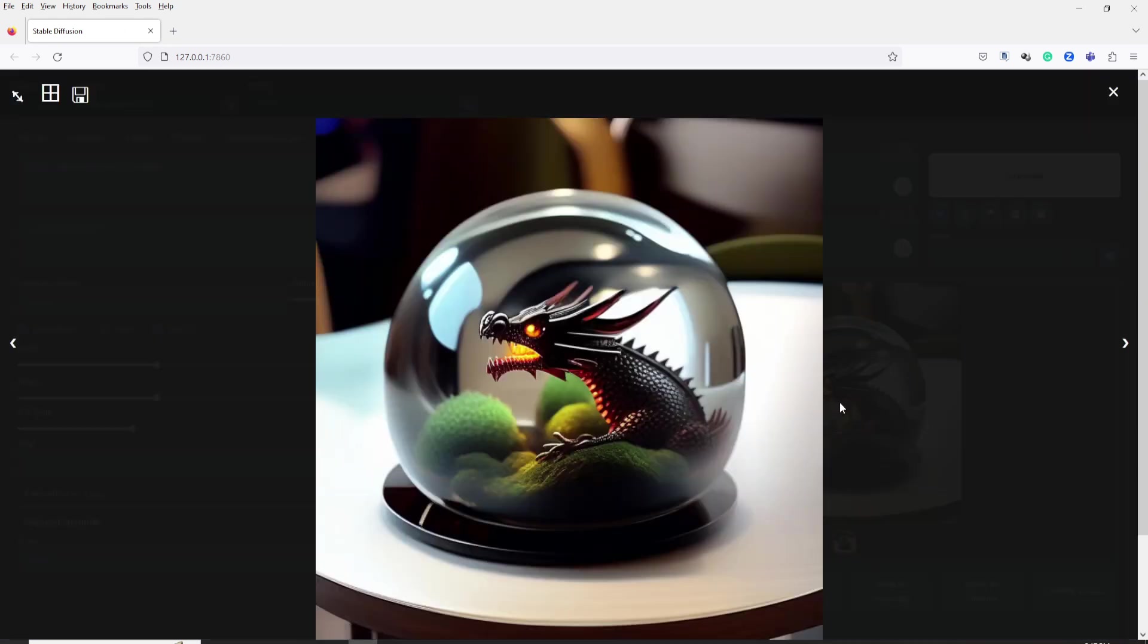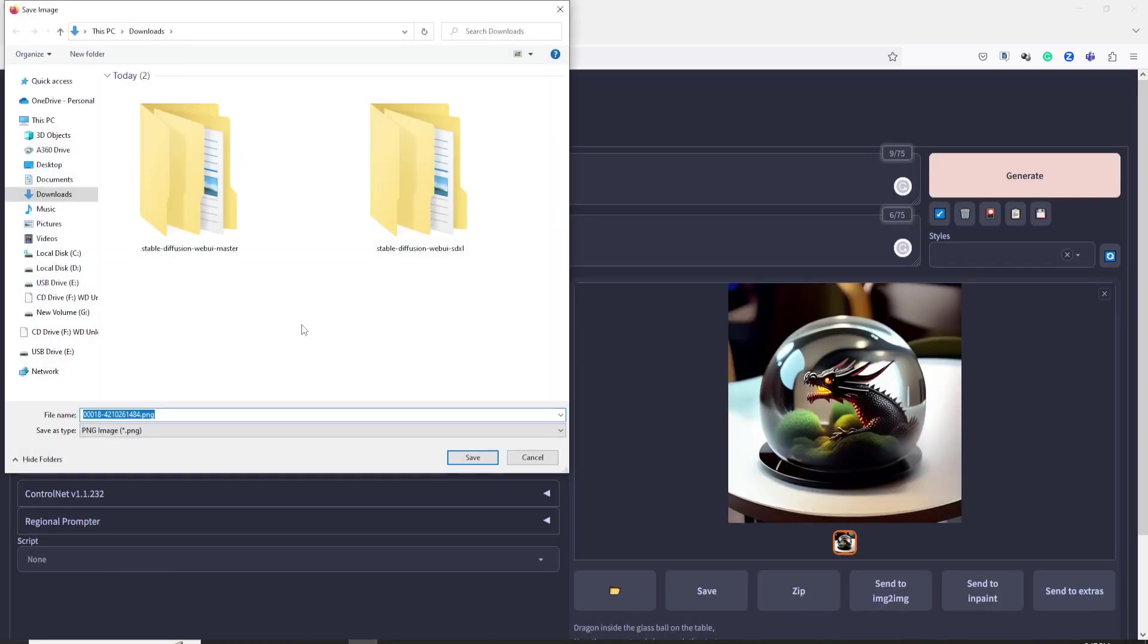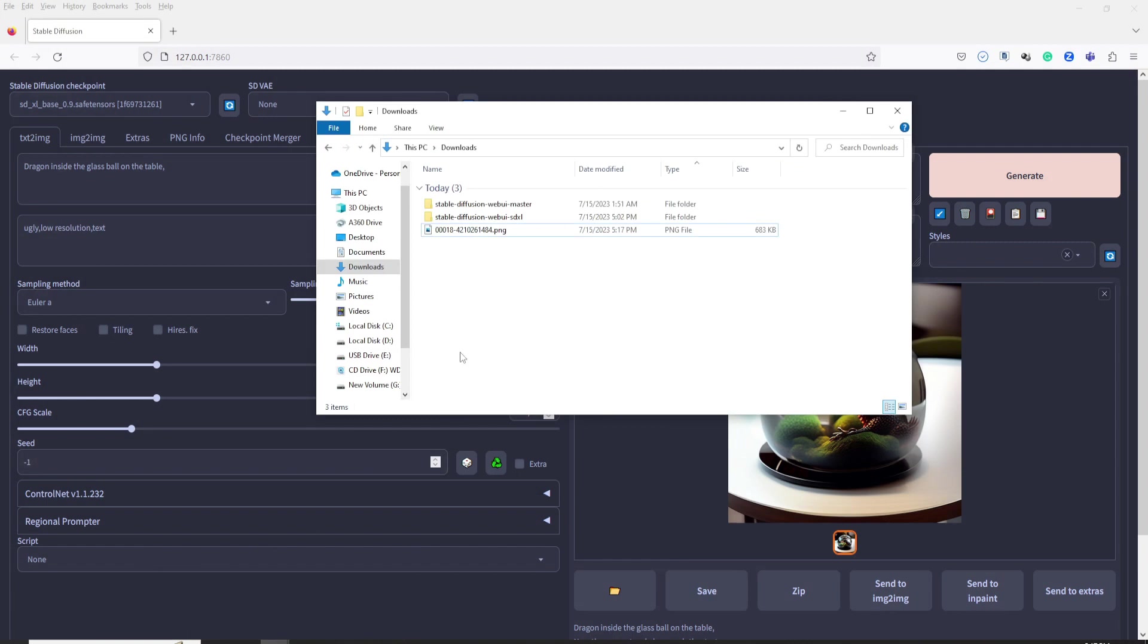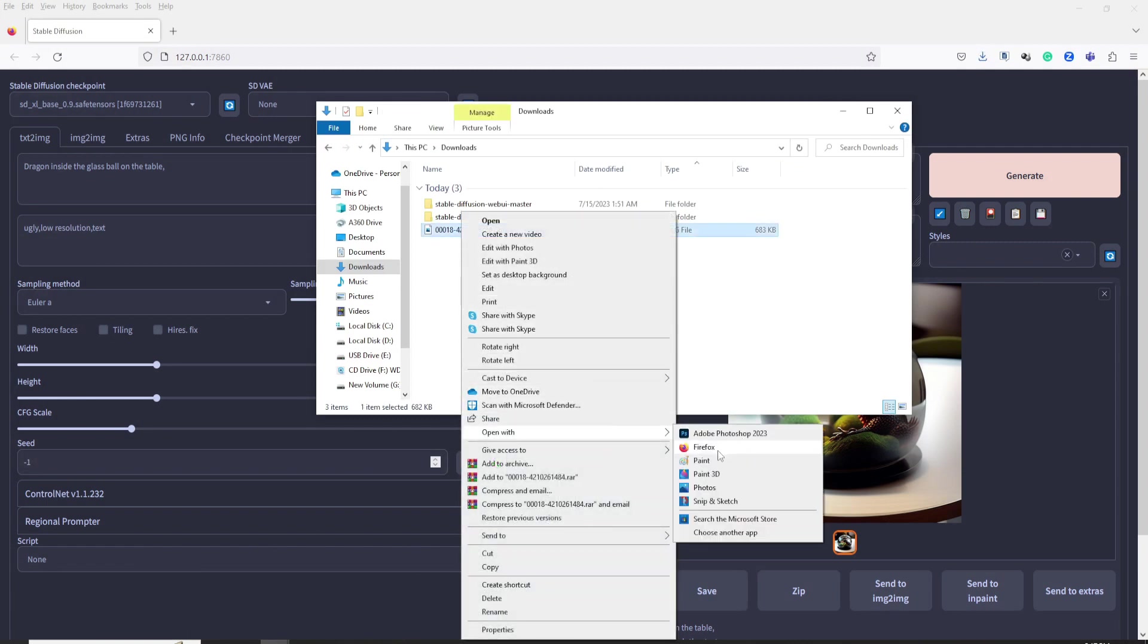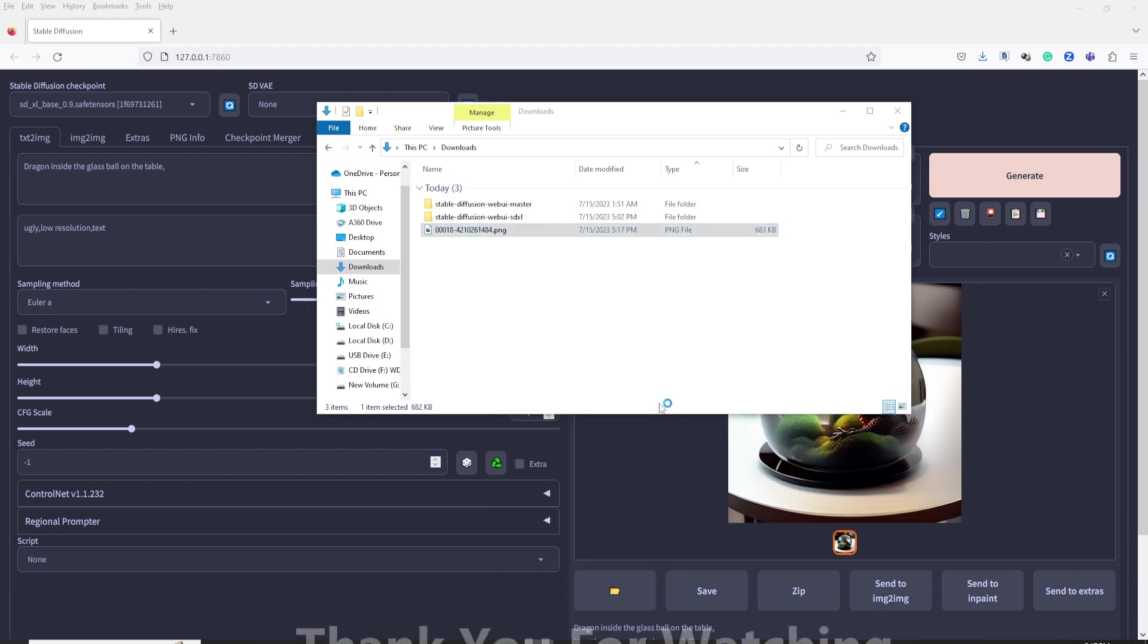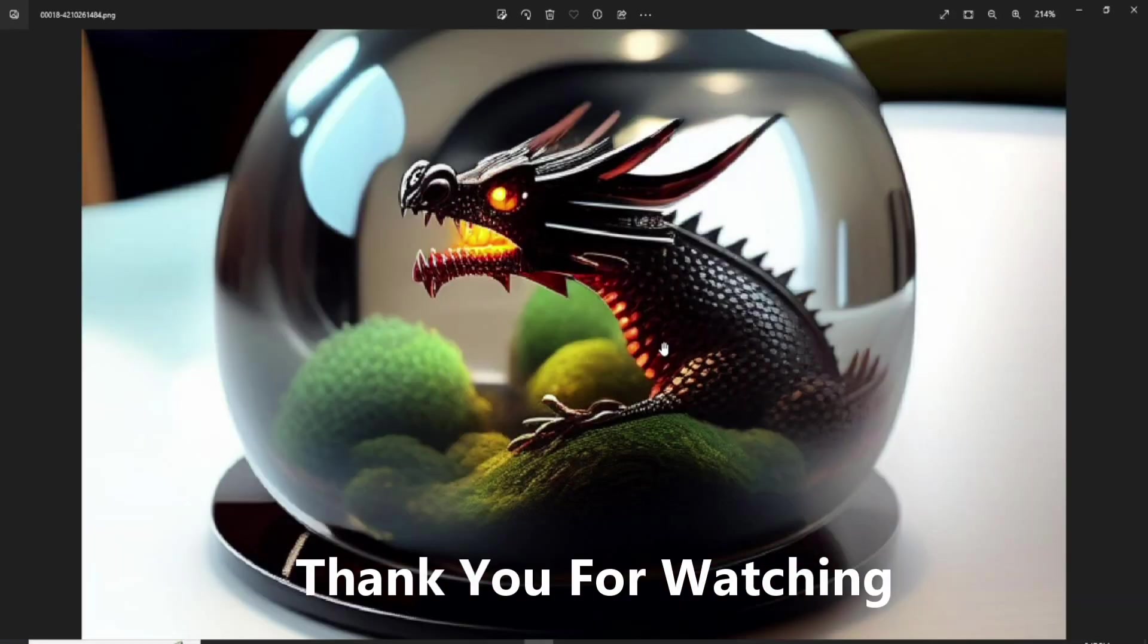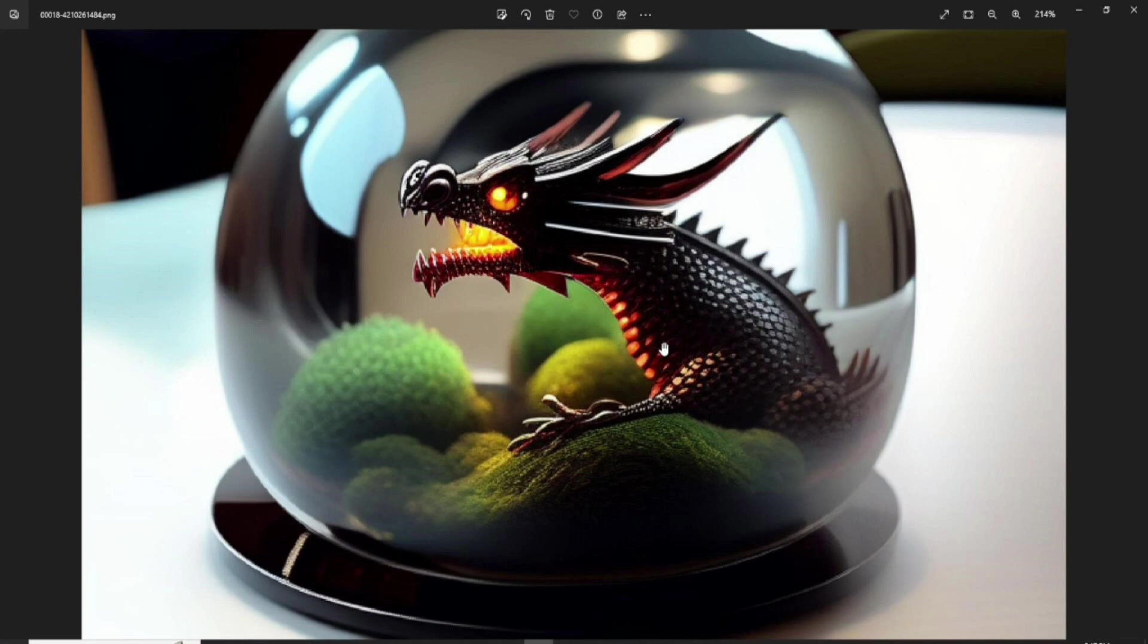There you have it folks. We have successfully generated an image using SDXL Base 0.9 within Stable Diffusion Automatic 1111. If you found this video helpful, please subscribe and share it with others. See you in my next video. Bye and have a nice day.